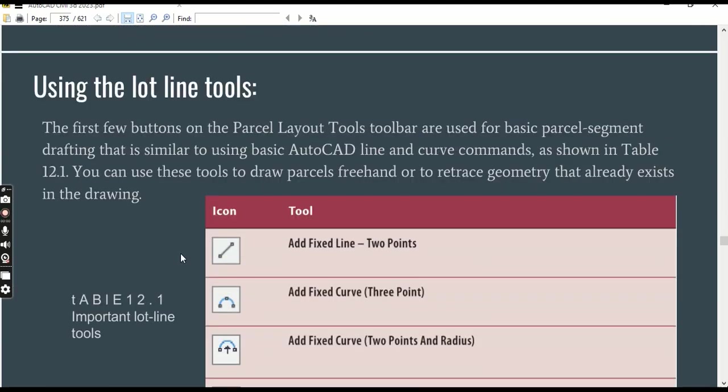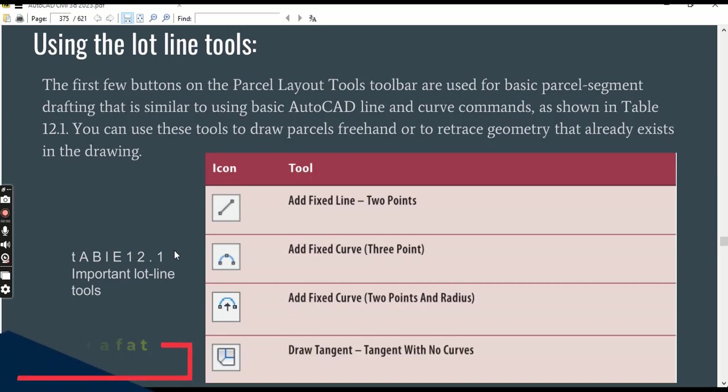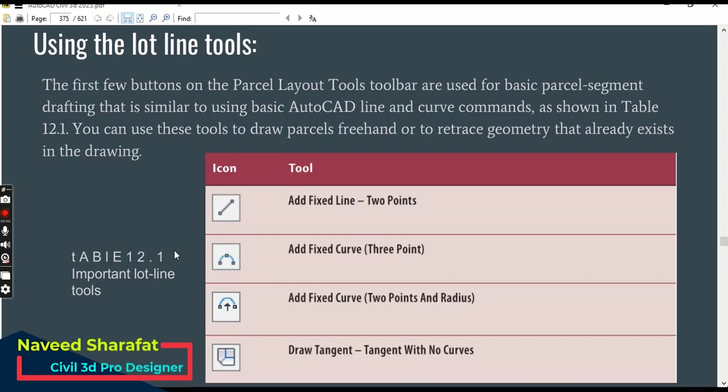The first few buttons on the Parcel Layout Tools toolbar are used for basic parcel segment drafting that is similar to using basic AutoCAD lines and curve commands.